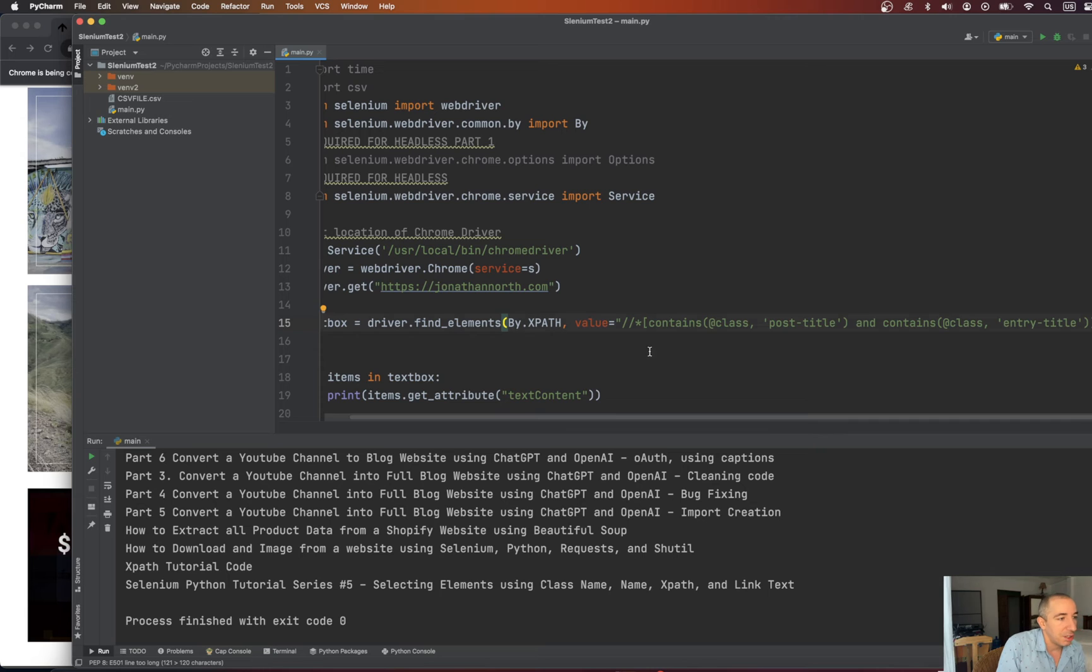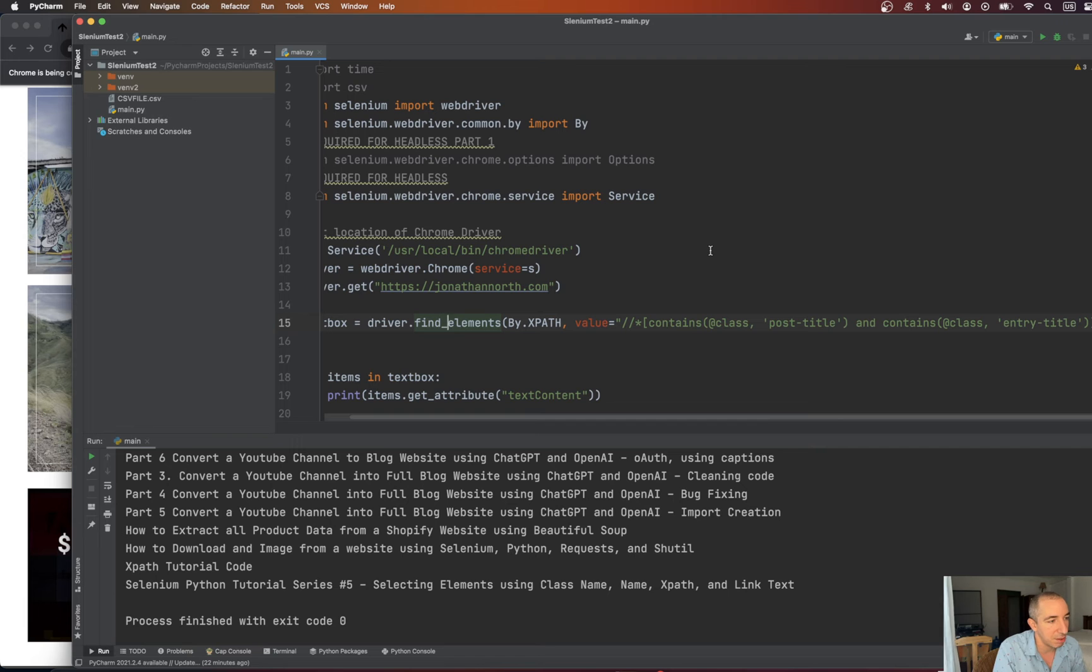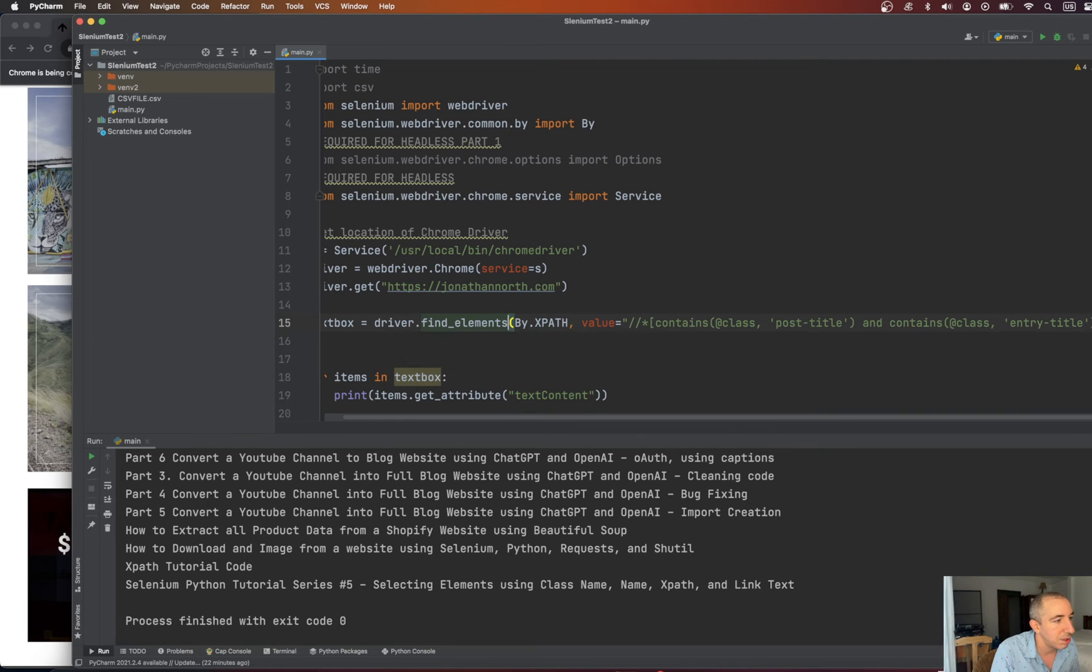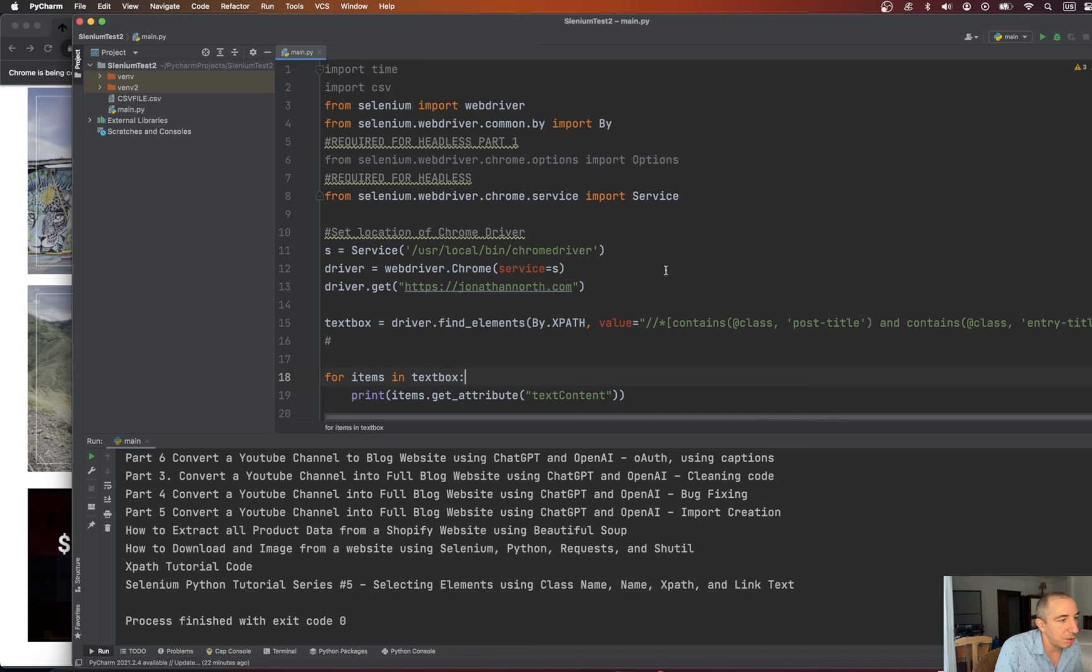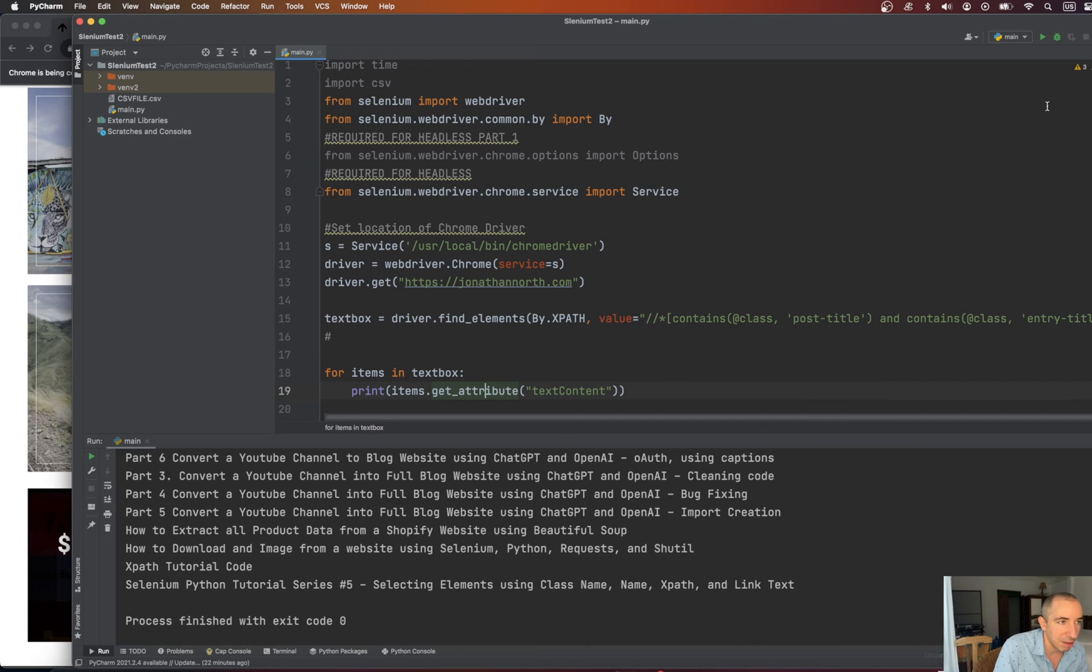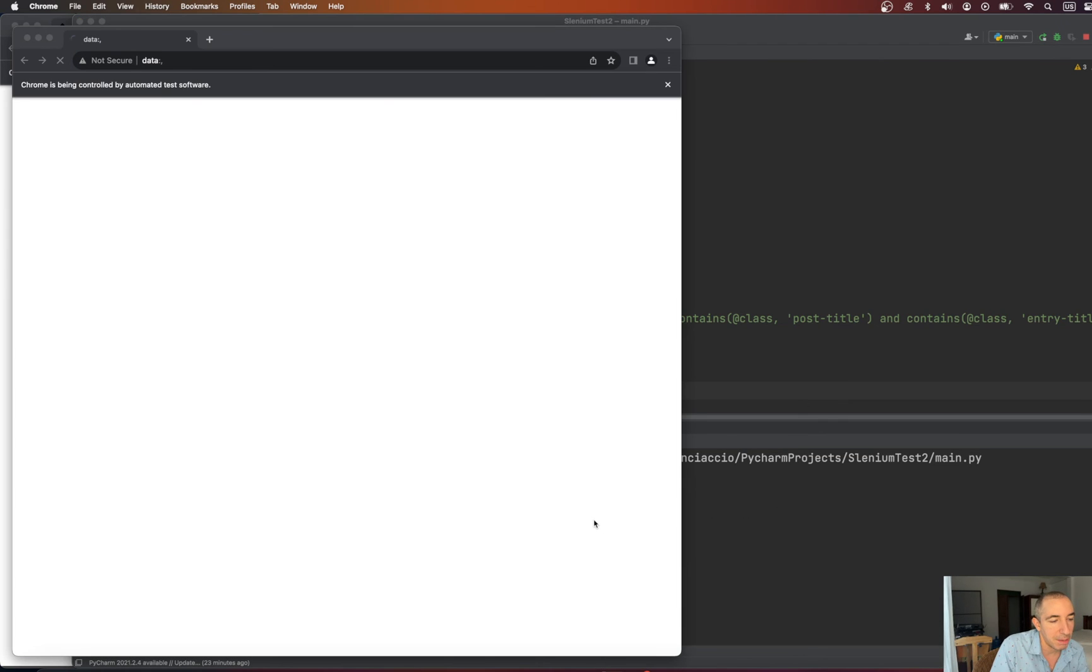And then because we're doing the find elements instead of find element, right, there's two different methods in Selenium. Element versus elements. We just loop through it and we just get the attribute, or the text attribute, out of each one. When you run it, this is what happens.